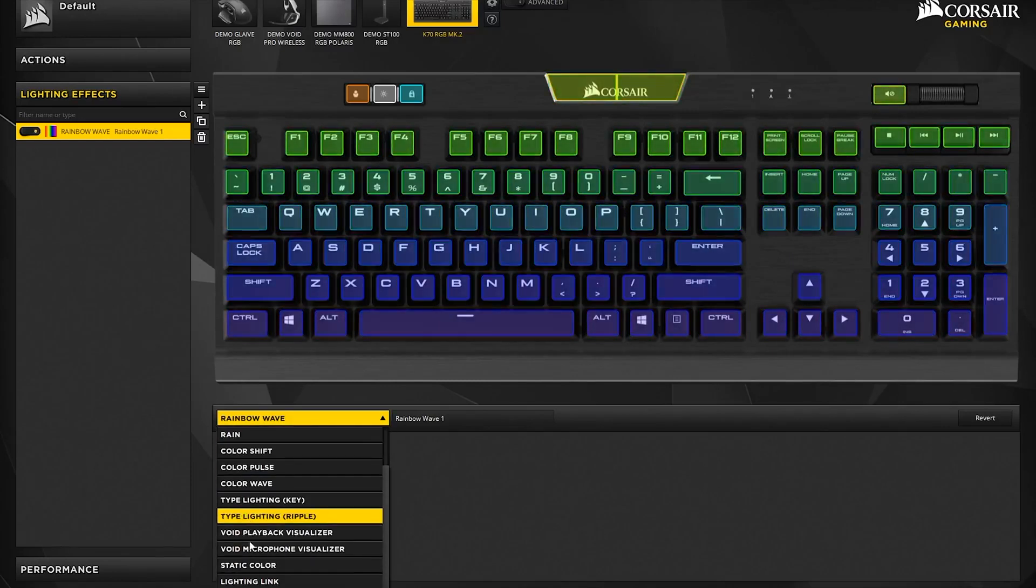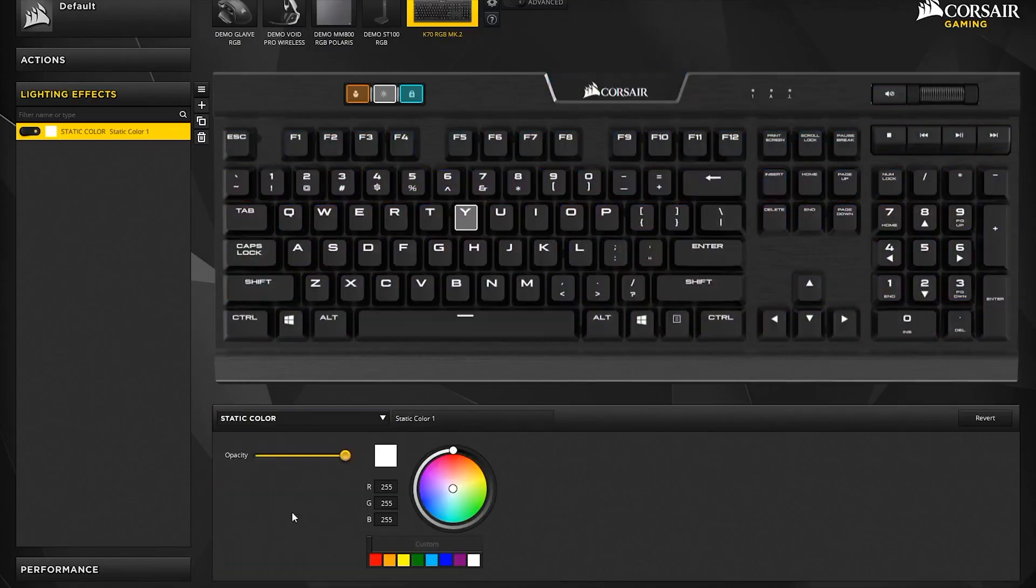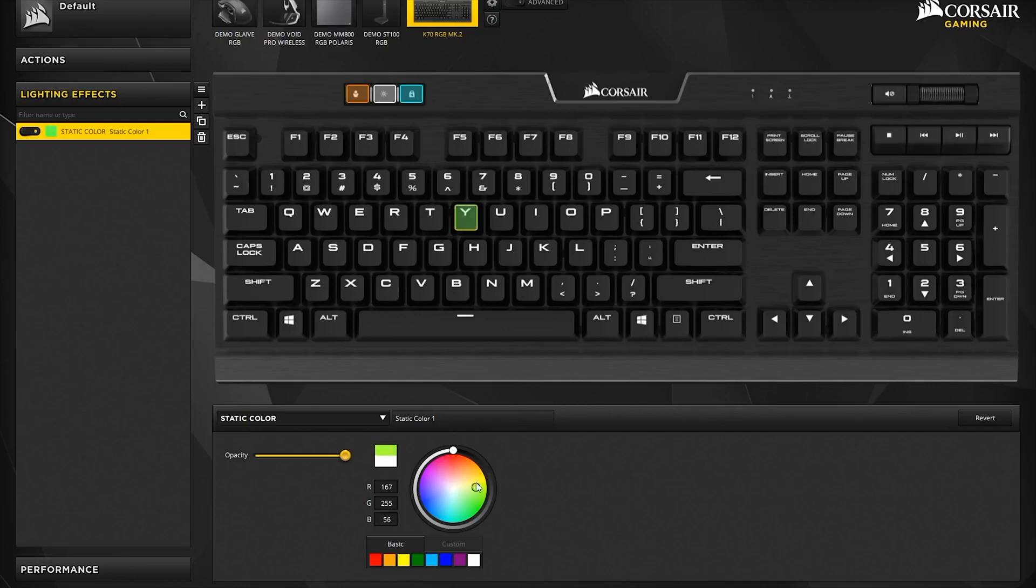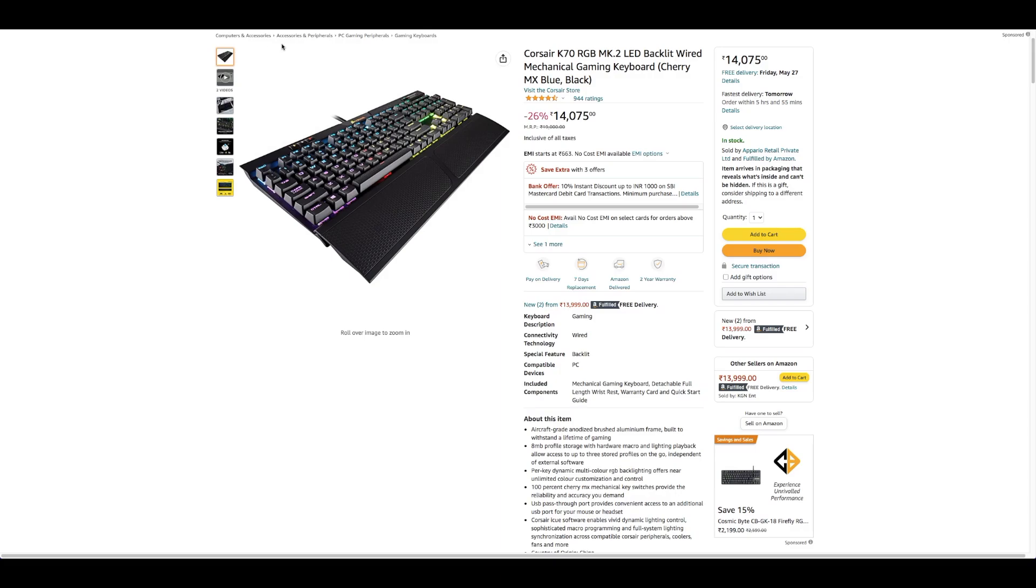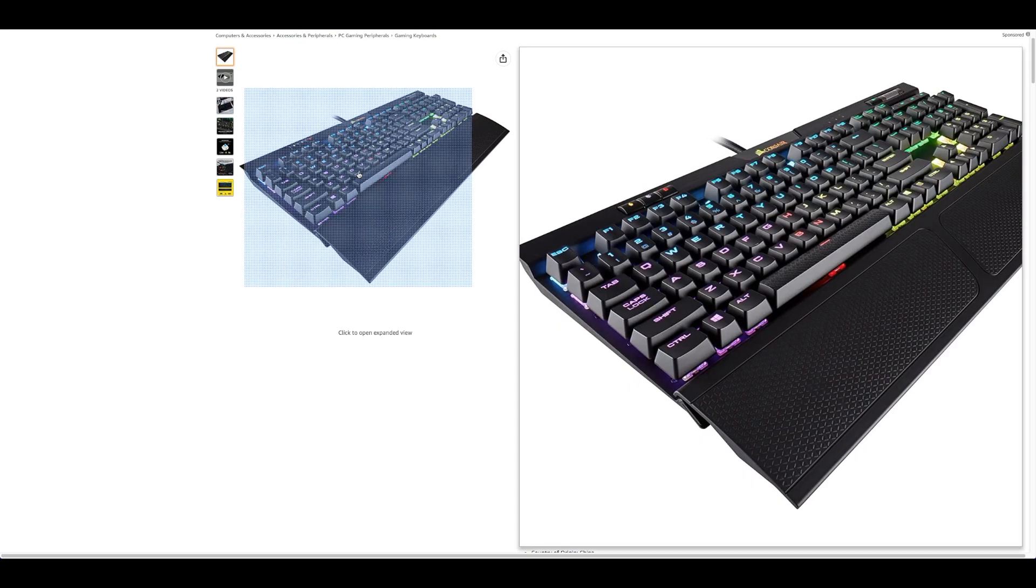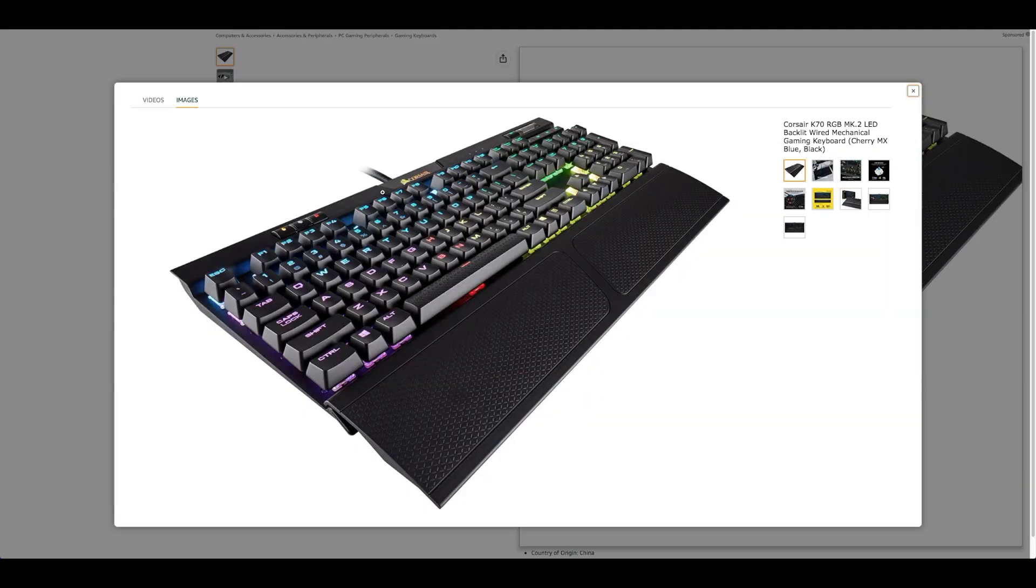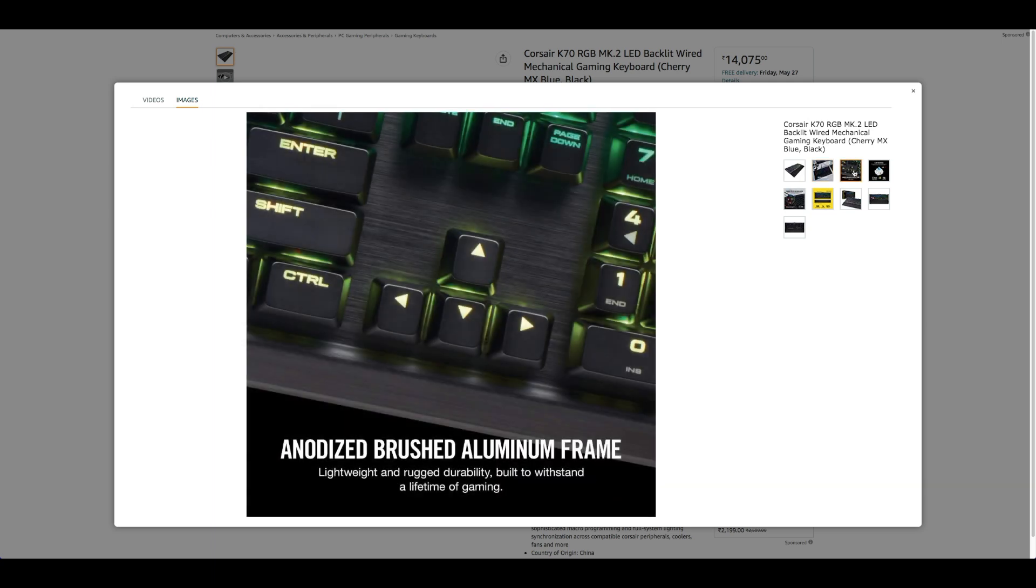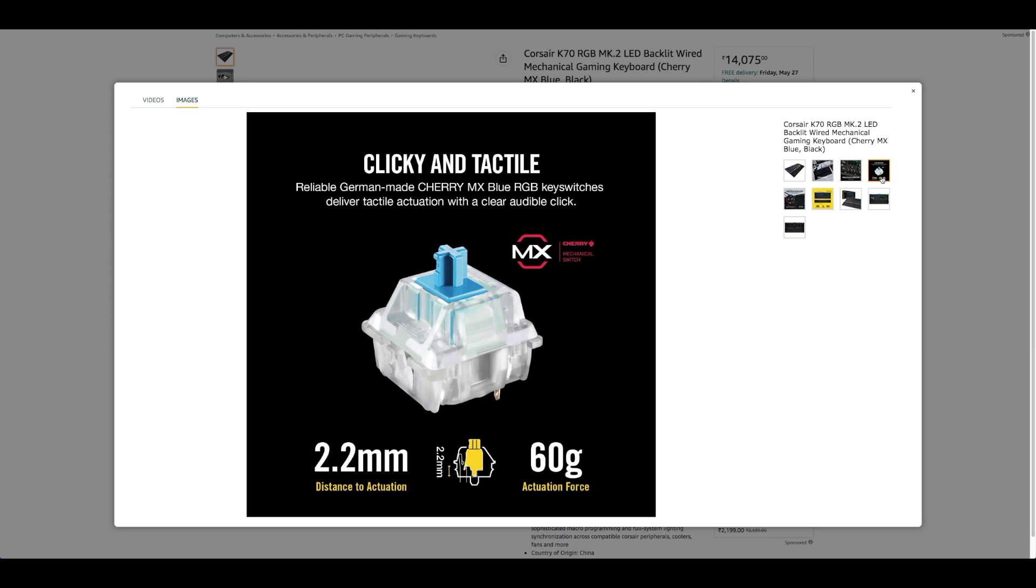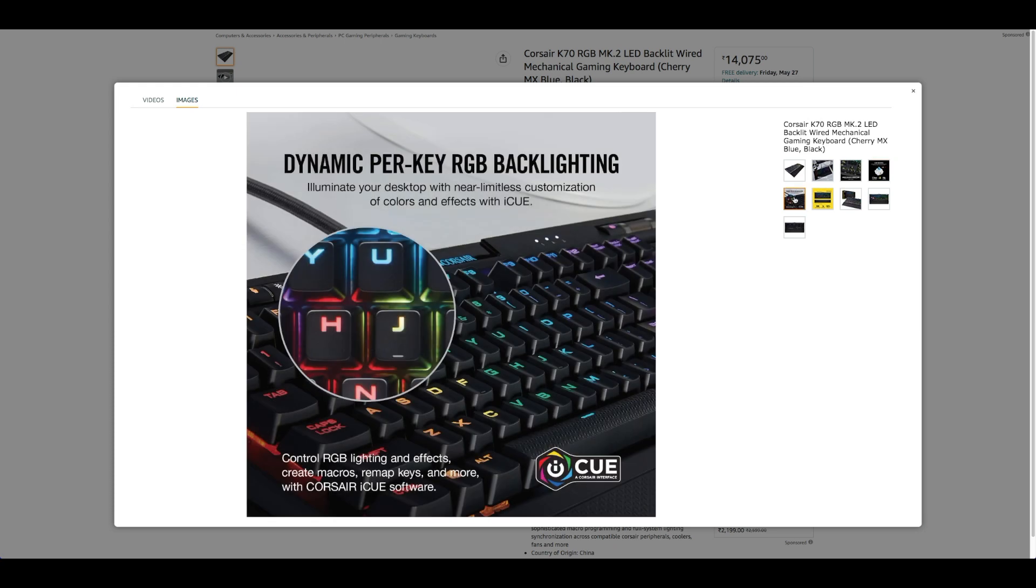Per-key dynamic multicolor RGB backlighting offers near unlimited color customization and control. 100% Cherry MX mechanical key switches provide the reliability and accuracy you demand. 100% anti-ghosting with 104 key rollover on USB ensures no matter how fast you play, all your keys register.